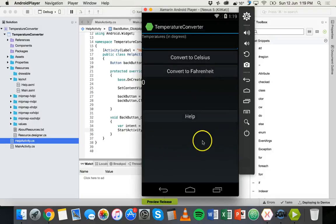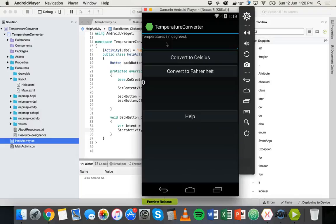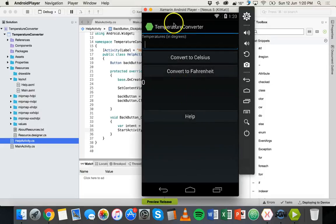That's basically how to add a second screen to an Android app, and it's the same process for adding more screens. If you want a third screen, you need another .axml file and another activity .cs file, then create a new Intent in each screen to take the user from one screen to the next and start another activity. In a following tutorial we'll look at how to pass data from one screen to another. Thanks for watching.